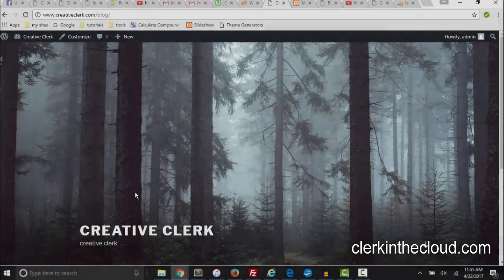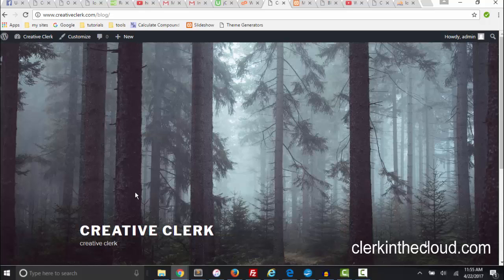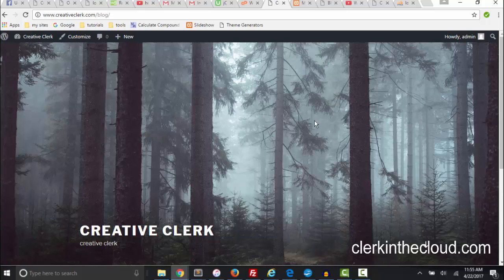In this video I'm going to do something that I had a hard time figuring out how to do. What I'm going to do is change the front page image of a WordPress site 2017 theme.